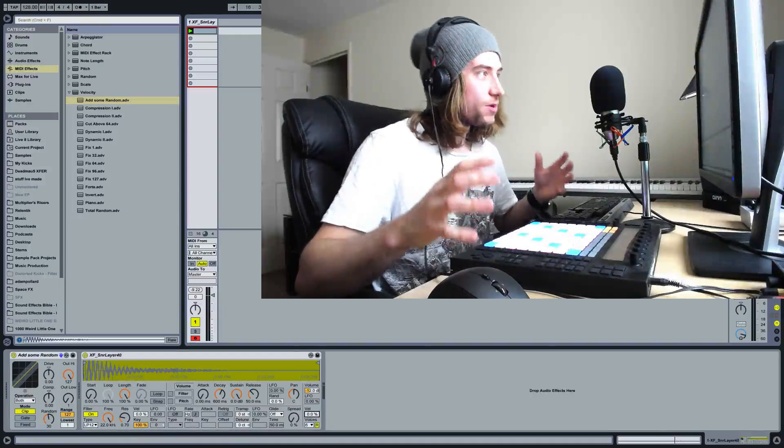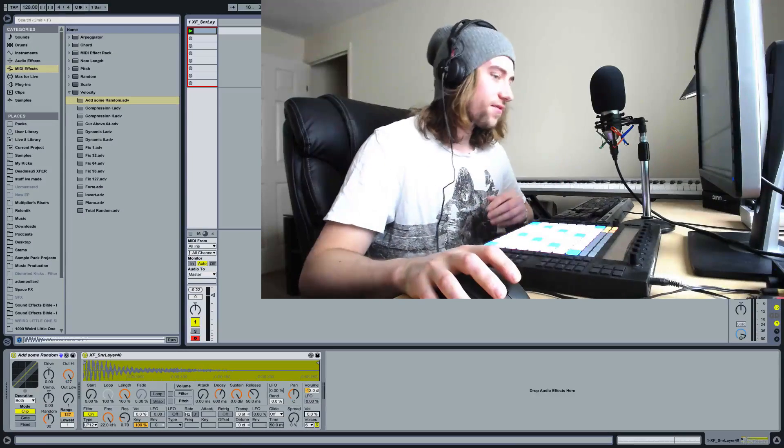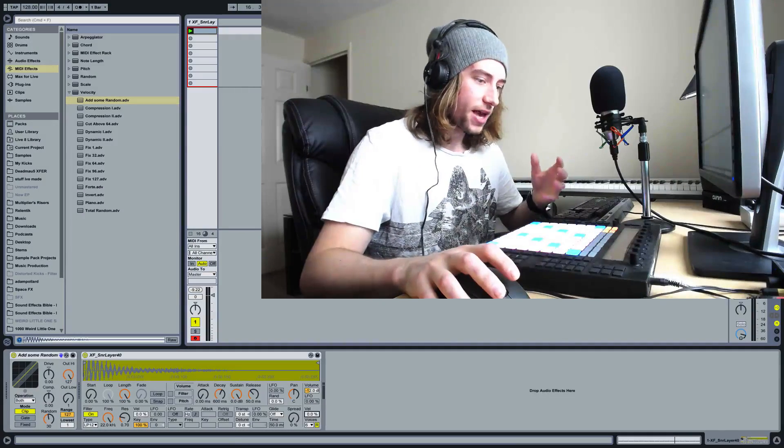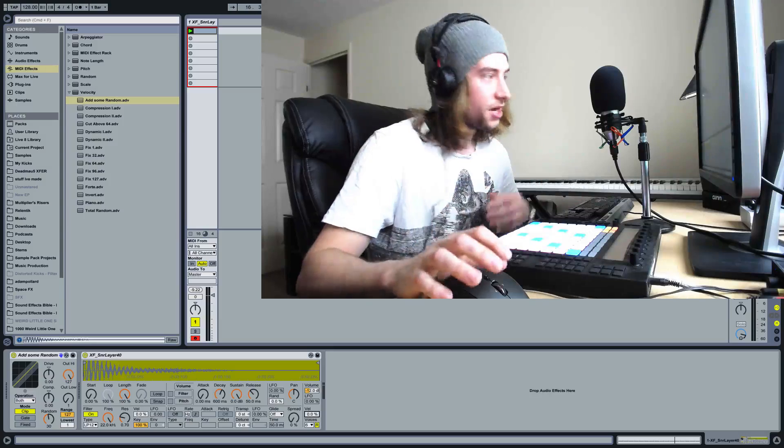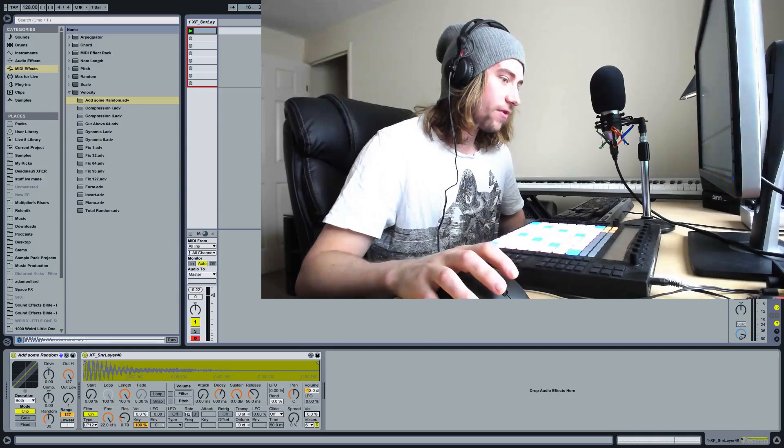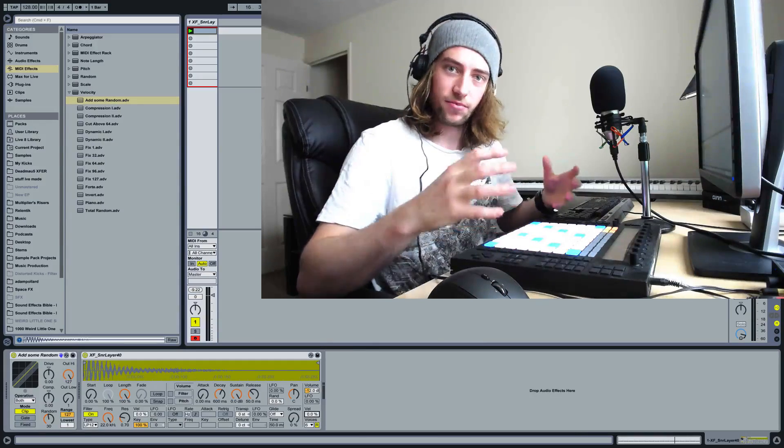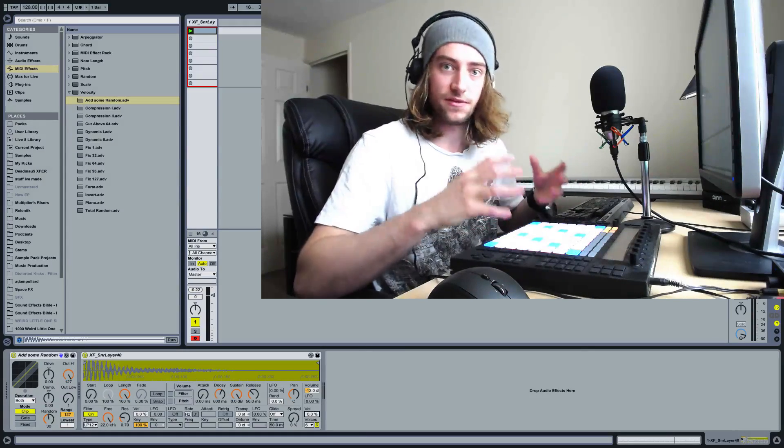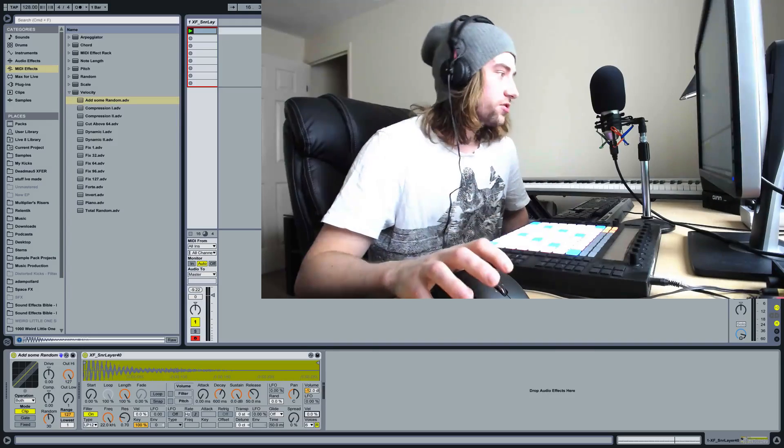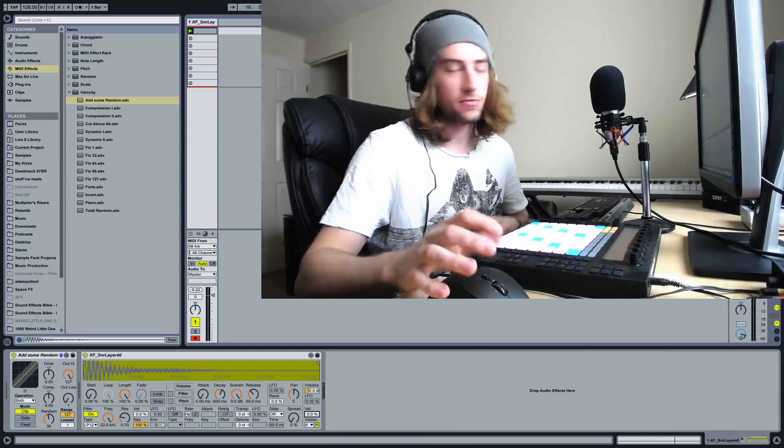Hey guys, it's Multiplier. We're with DJ Tech Tools today and we're going to have a look at a way we can humanize programmed snares. So the idea involves using a MIDI effect called Add Some Random to add some random velocity variation to Ableton's simpler or sampler instruments.